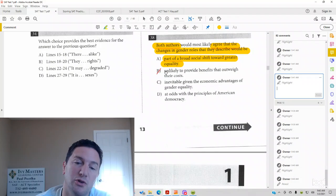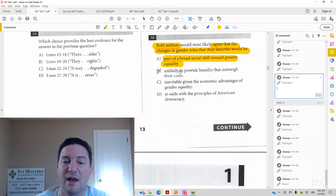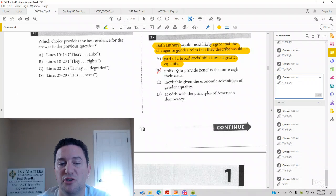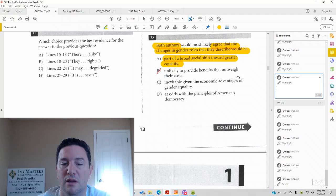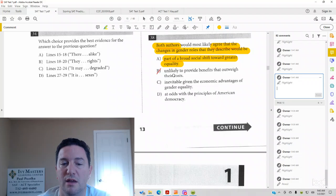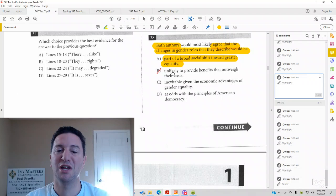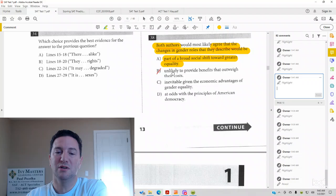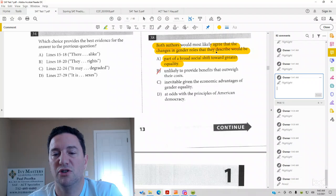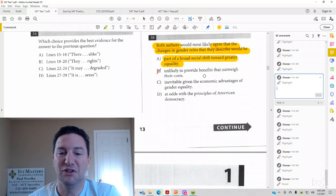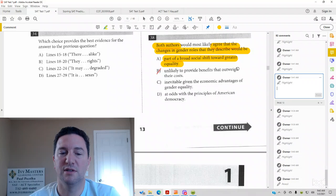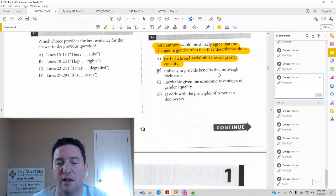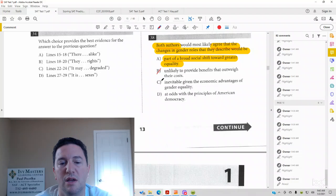So actually, the first passage would agree that changes in gender roles are unlikely to provide benefits that outweigh their costs. And passage 2 would say that the changes in gender roles would be good, would be likely to provide benefits that outweigh their costs. So answer choice B is wrong, based on passage 2.